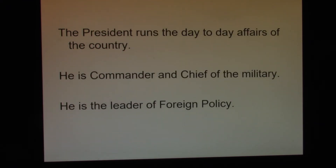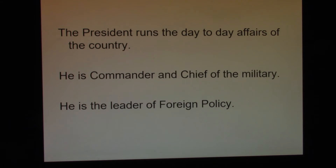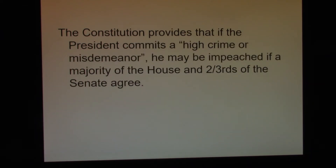The President runs the day-to-day affairs of the country. He is the commander-in-chief. So, if a bad guy was to militarily threaten the United States, it would be up to our President to make the final decision. Our President is the leader of foreign policy. What he says will determine what the United States will do with this country or with that country. But the President can be removed from office if the President has committed treason or what is called a high crime or misdemeanor.